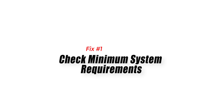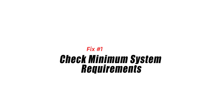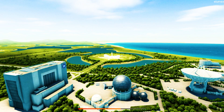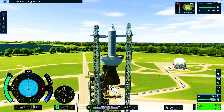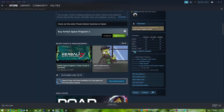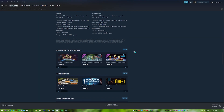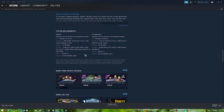Fix 1: Check minimum system requirements. Checking the minimum system requirements is necessary since it helps guarantee that your Windows PC has the required software and hardware specs to run Kerbal Space Program 2 smoothly. If your computer does not meet the minimum system requirements, you may have problems such as game crashing, poor performance, or the game may not run at all.